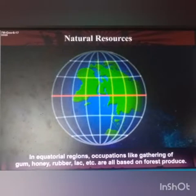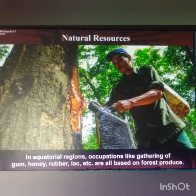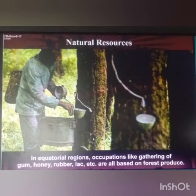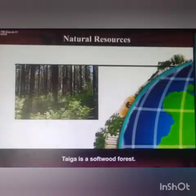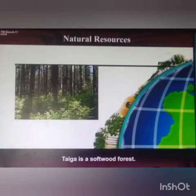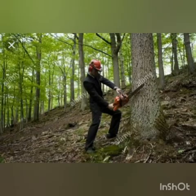Whereas in the equatorial region, occupations like gathering of gum, honey, rubber, and lac are all based on forest produce. Taiga is a softwood forest.